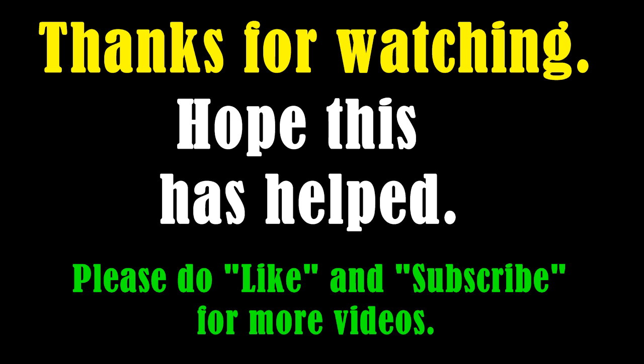Thanks for watching. Hope this video has helped you to delete the YouTube channel. If you like this video, then please do like and subscribe for more videos. If you have any questions, please post them in the comment section and I'll respond back to it.